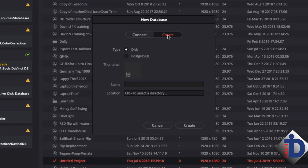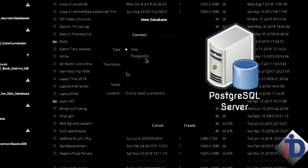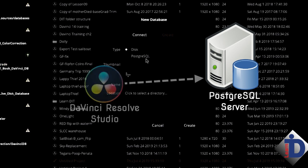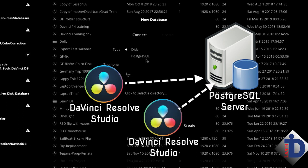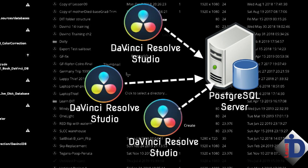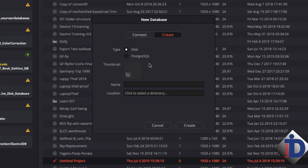Select 'Create' at the top of the window, then select 'Disk' for the database type. The PostgreSQL setting is for those who want to set up shared databases located on a PostgreSQL server — a very handy setup if you're in a workgroup setting where several people need to access the project. An important point: all users will need to have the full Studio version of DaVinci to make this shared workgroup on the PostgreSQL server work.